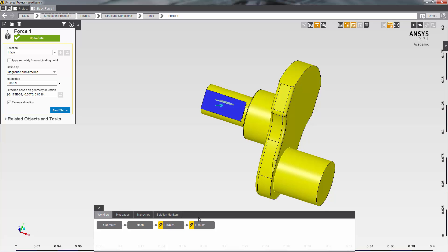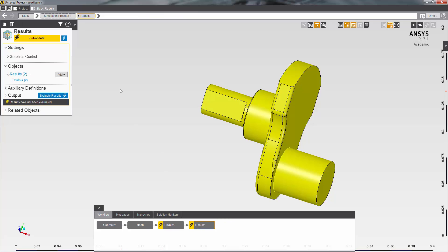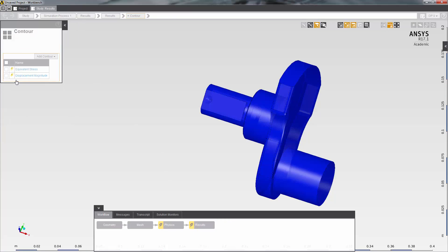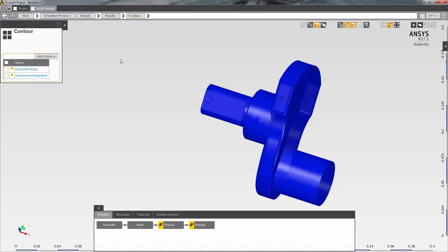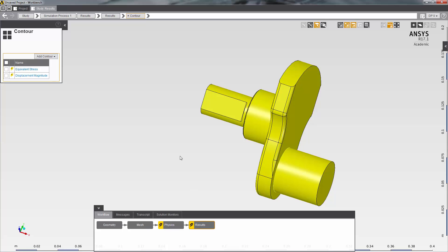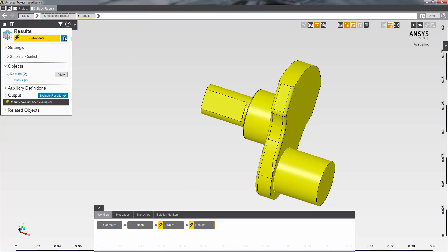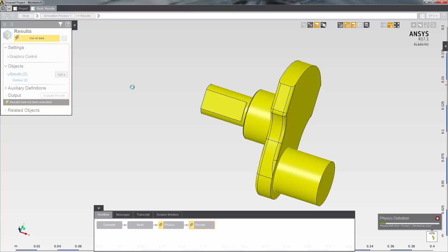I can now proceed with my solution. Two result quantities have already been defined automatically because I requested a structural template. One is equivalent stress for the entire model and the other is displacement magnitude. I can simply execute the solution and bring everything up to date.